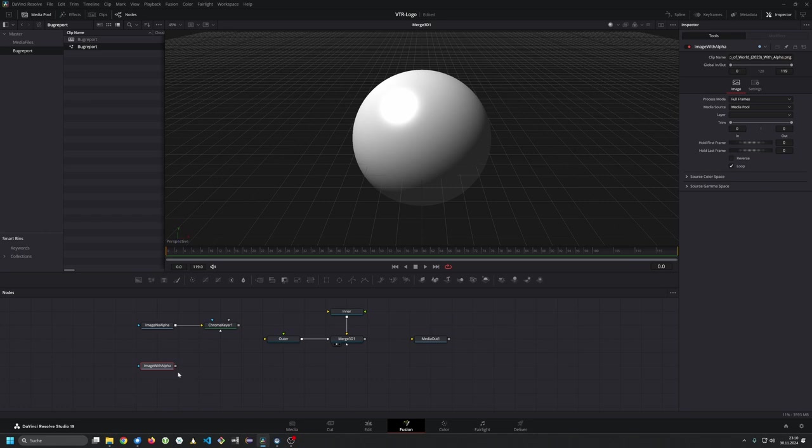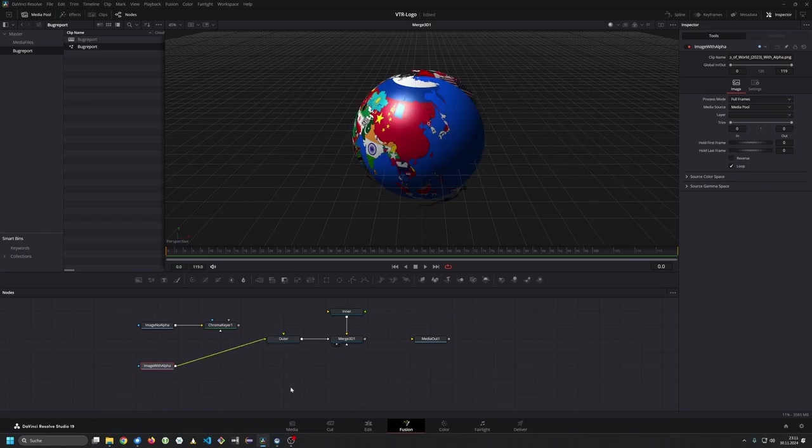Then I take an image with an alpha channel and apply it to the outer sphere and you see the earth's continent and you see the inner sphere is visible through the alpha channel.